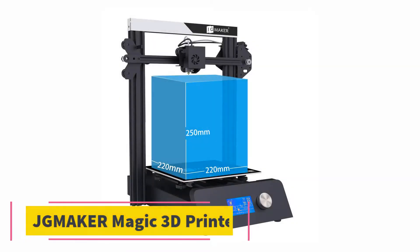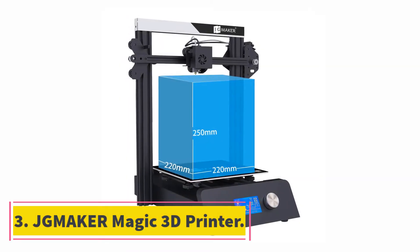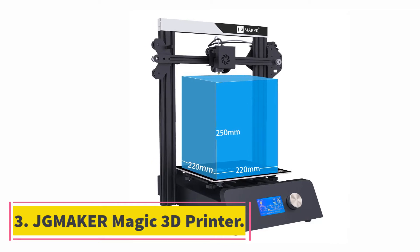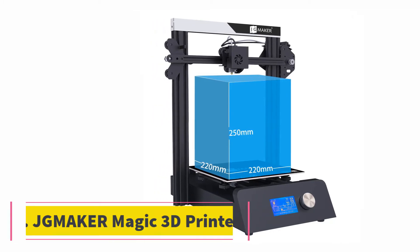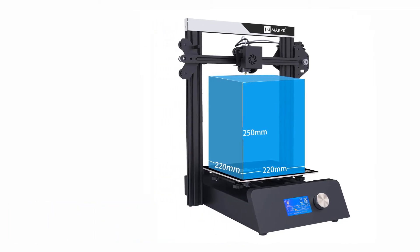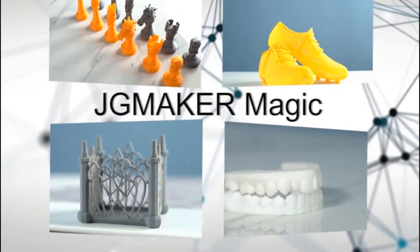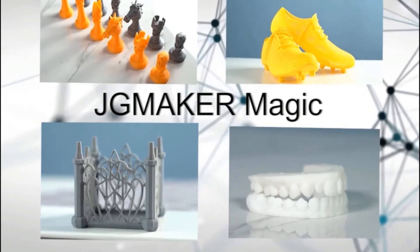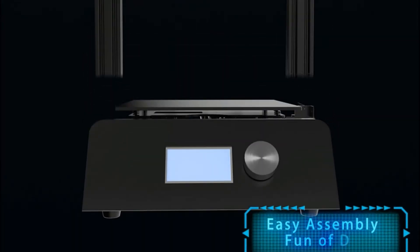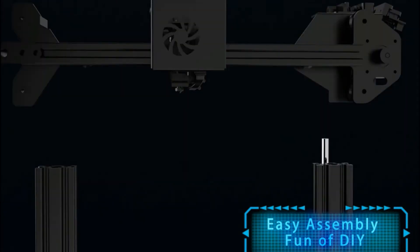At number 3, Jumaker Magic 3D Printer. The best 3D printer for $200 is not only the ones that are easy to use, but they should also come with adequate safety features too. And a perfect example of such a unit would be this one that Jumaker is offering.